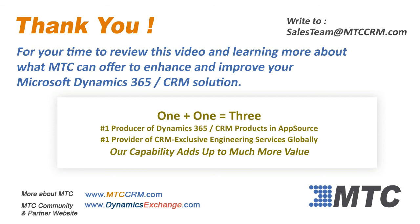One plus one equals three. Number one in products, number one in services. MTC's capability adds up to more value.